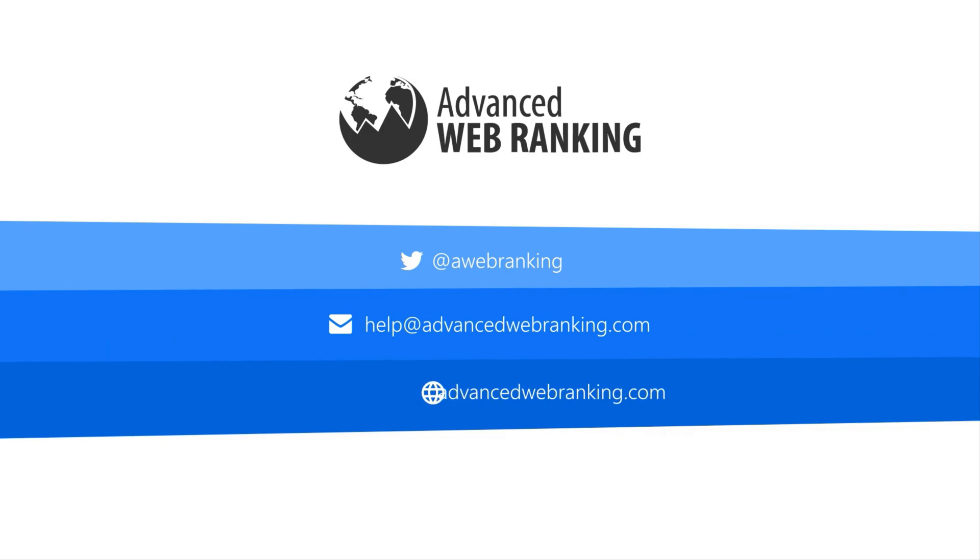And that's it! You're now ready to start tracking and analyzing your website's performance in AWR. Thank you for watching and stay tuned for our next videos!